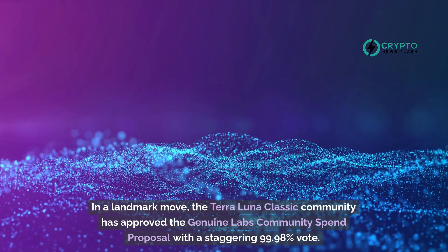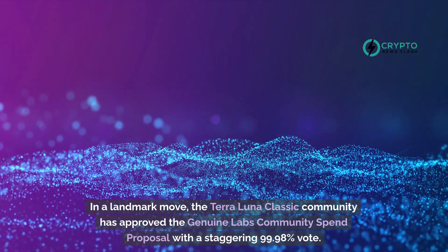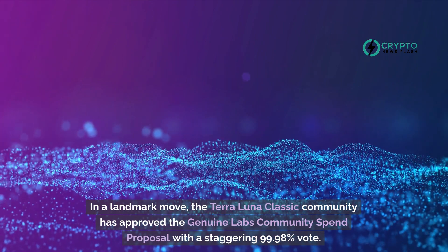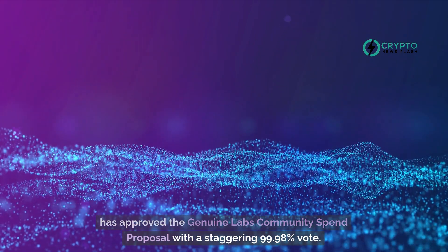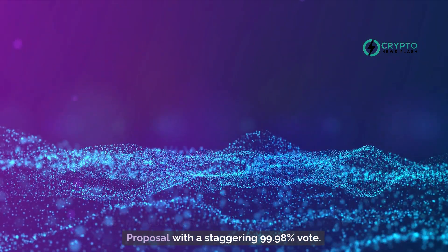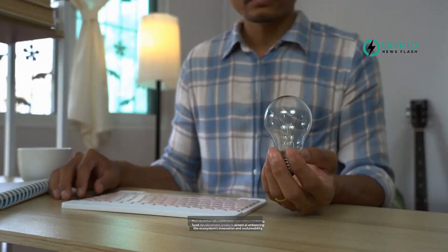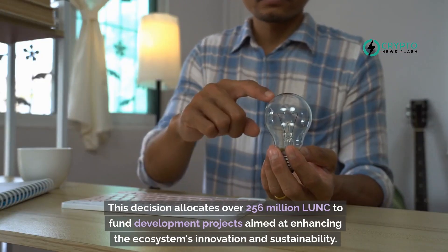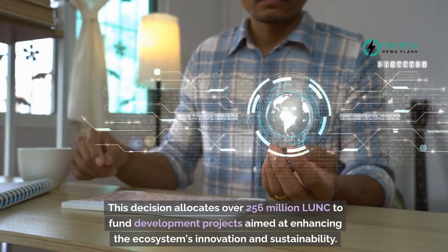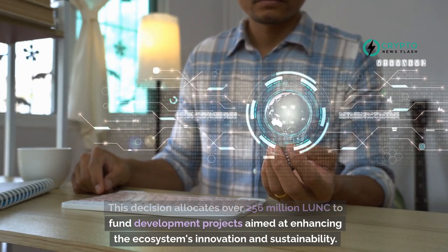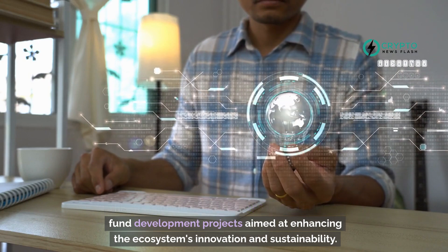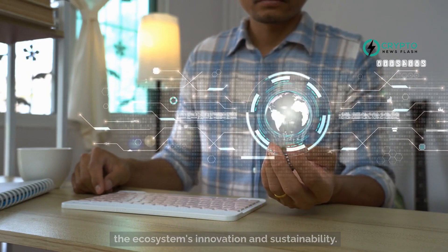In a landmark move, the Terra Luna Classic community has approved the Genuine Labs community spend proposal with a staggering 99.98% vote. This decision allocates over 256 million LUNC to fund development projects aimed at enhancing the ecosystem's innovation and sustainability.